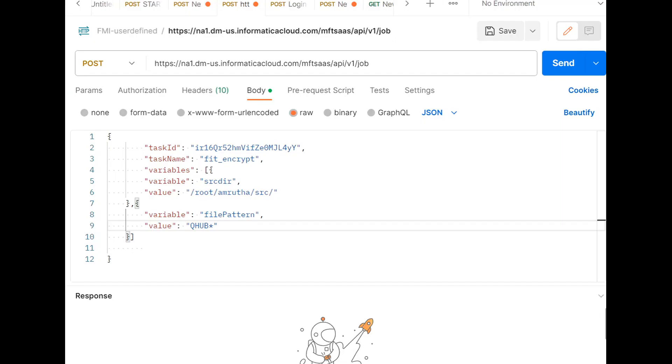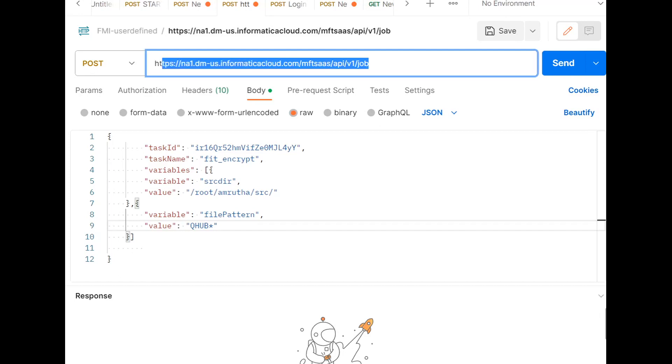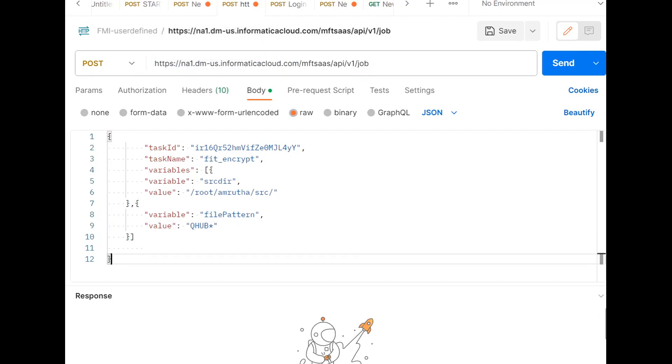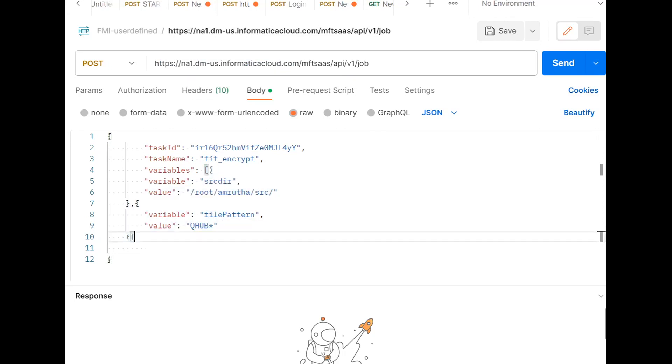I opened the Postman application to send the REST API request to run the MI job. This is the URL, and we use POST as an HTTP method. In the body, we'll be providing these details: task ID, task name, and the user-defined variables list of variables which we have used in the MI task.